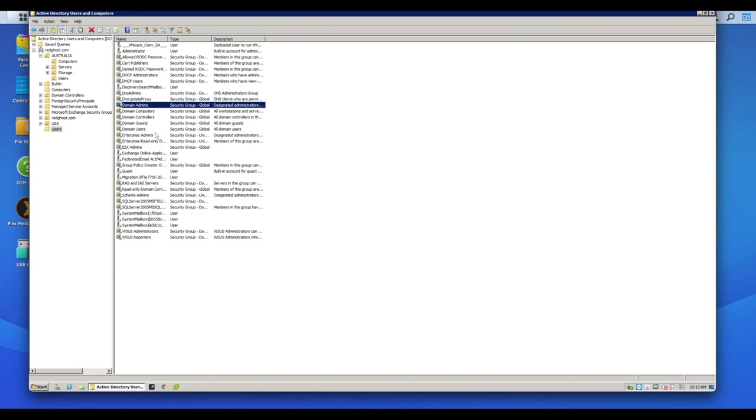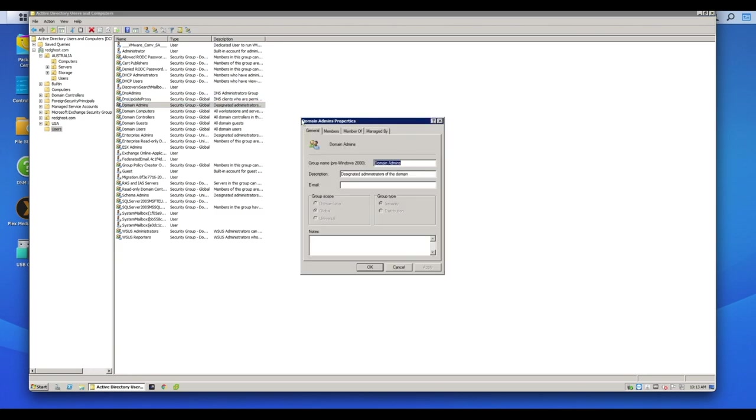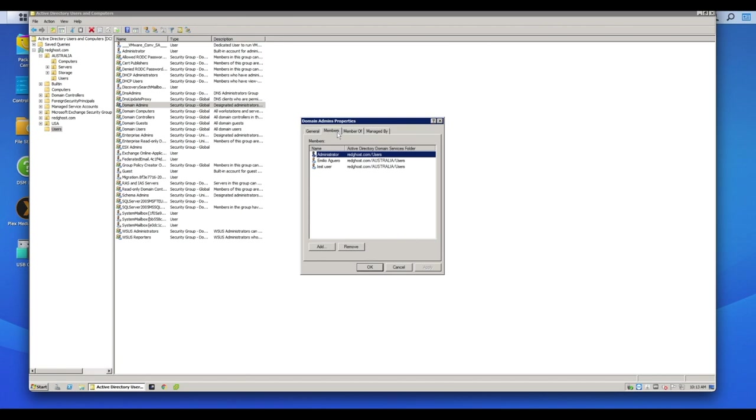So very similar, like on the Synology NAS where you had users and then you can assign them to groups. Well, I've got, for example, a domain admin security group.